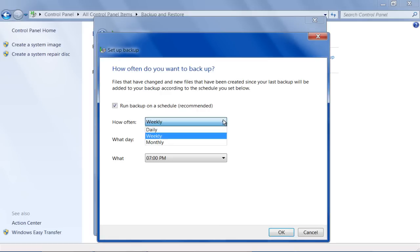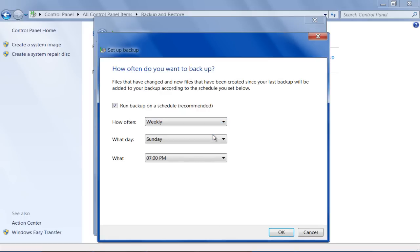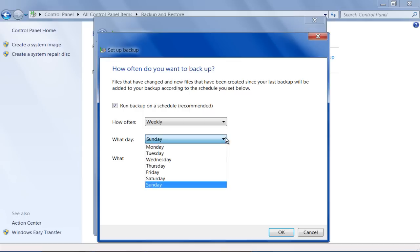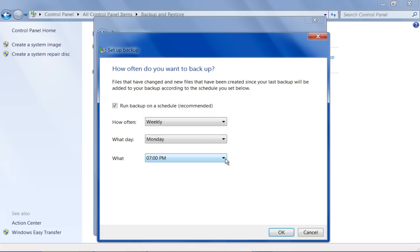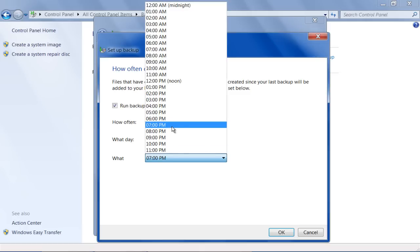Now select how often you want to run the backup, on what day and at what time according to your requirements. For example, here we will schedule the backup every Monday at 7pm.